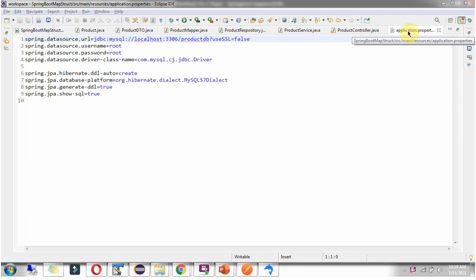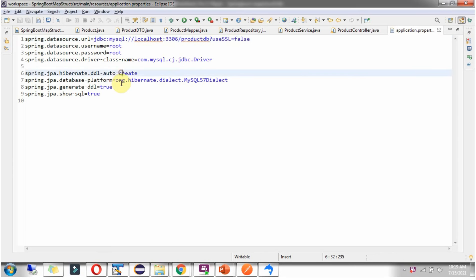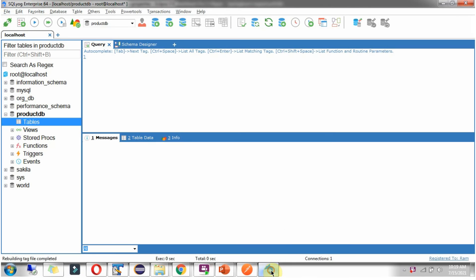In the application.properties file I have defined the database URL which points to the ProductDatabase, along with the username and password, the MySQL driver class, and DDL auto-create configuration. Here you can see the ProductDatabase, and it does not have any tables yet.